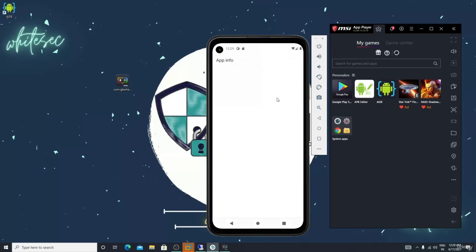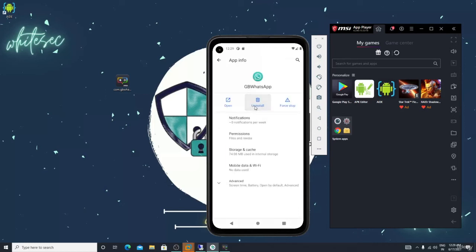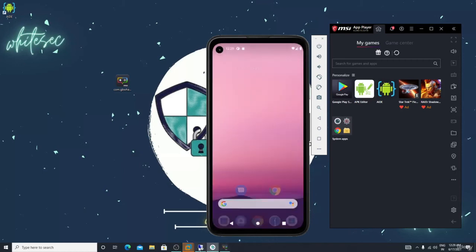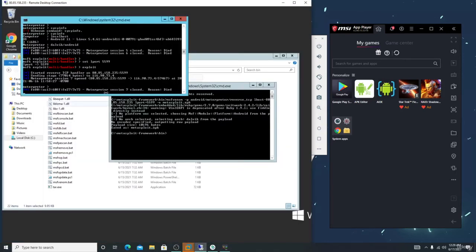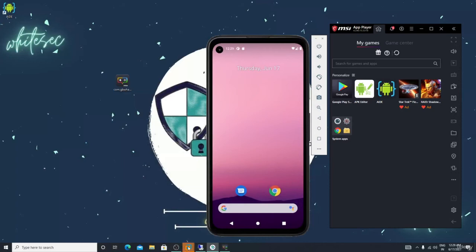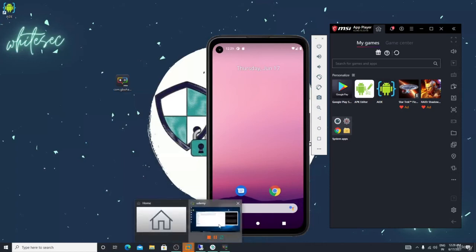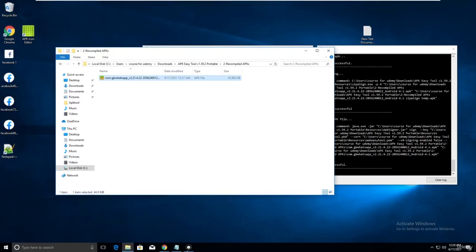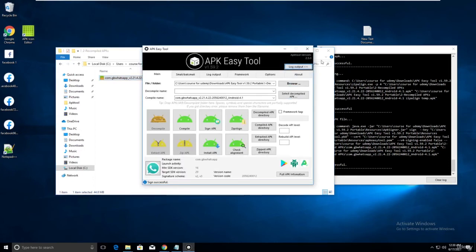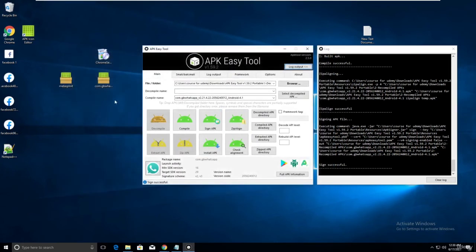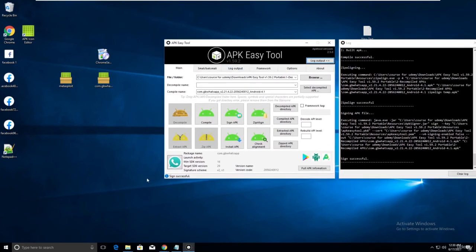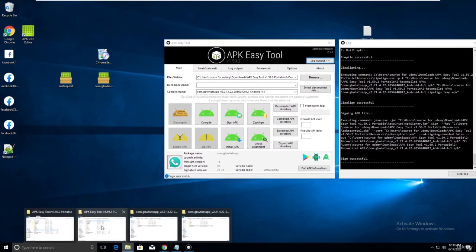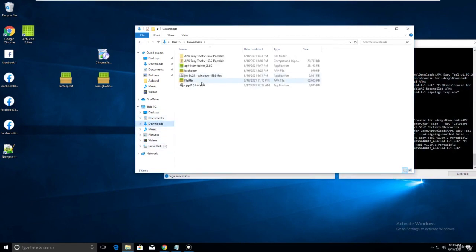Now let me show you how to find the launch activity of other applications. After that initial demo I lost my connection - that's the reality. Let me take Google Chrome as an example - it's a very well-protected APK. Go to downloads.